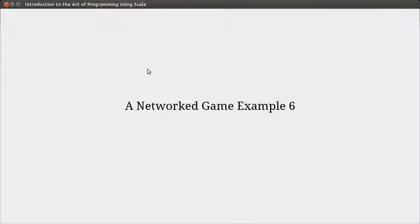Welcome back to the video lecture series for Introduction to Network Programming using Scala. In this video we continue playing with our network game. We've completed an RMI version.